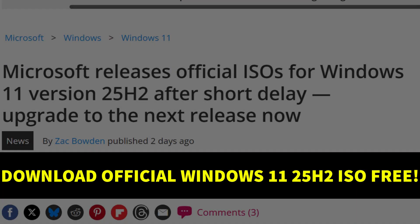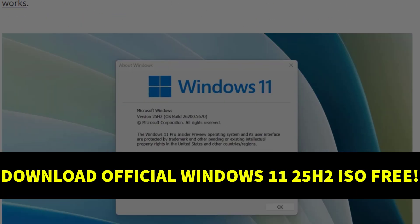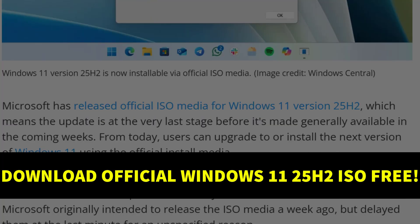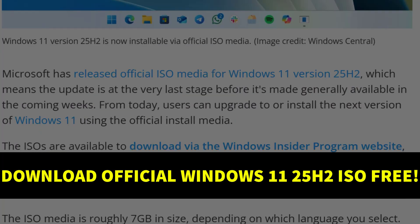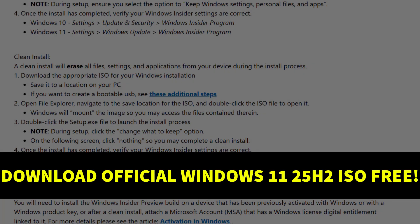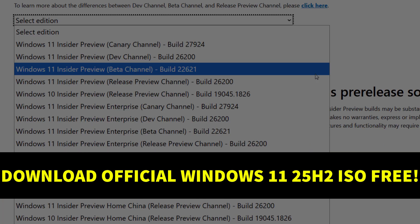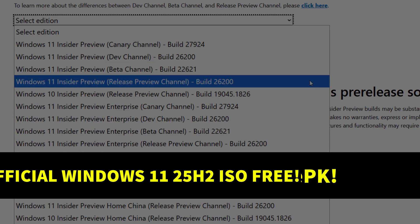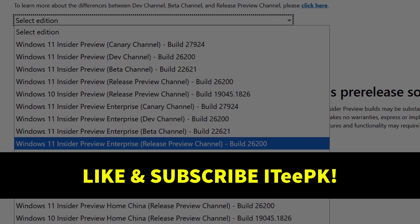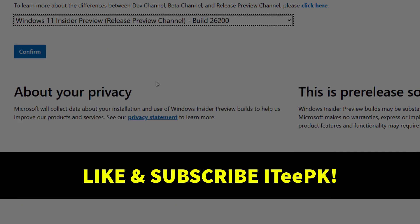Hi everyone, welcome to ITPK. Windows 11 25H2 Preview ISO has been released. In this quick video, I will show you how to download this ISO directly from Microsoft's official website, which is totally free. Before proceeding, please make sure to like and subscribe to ITPK.